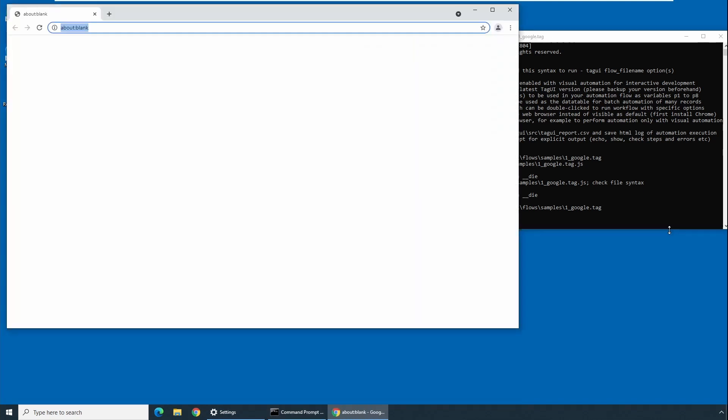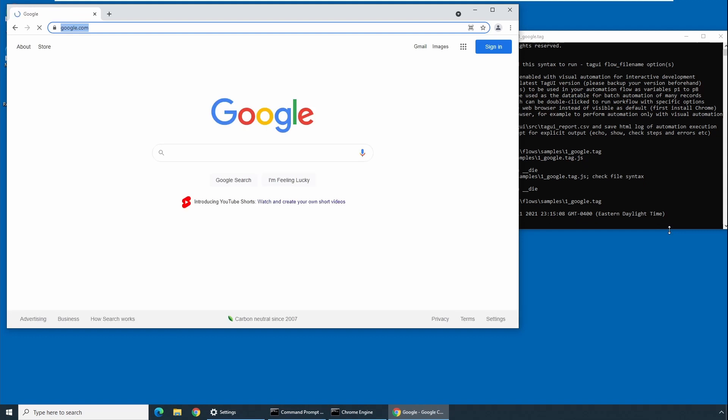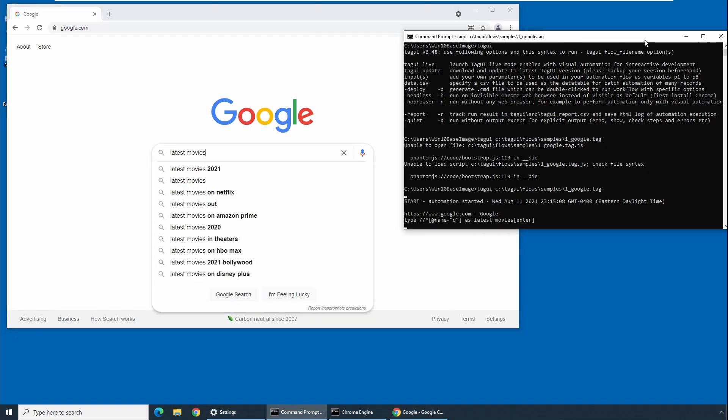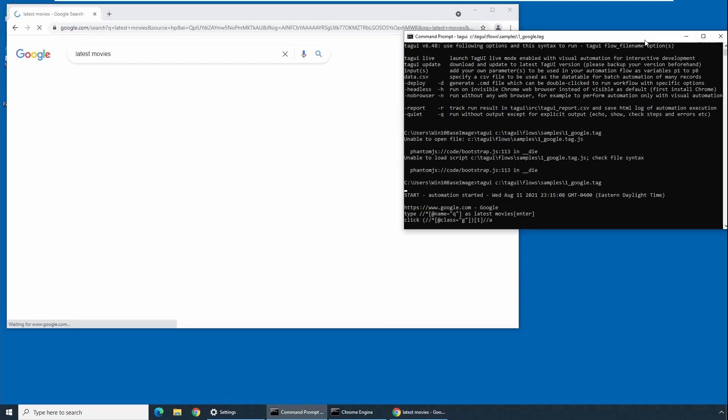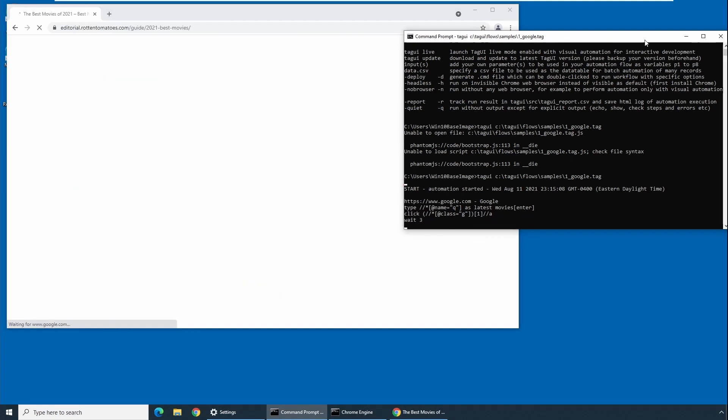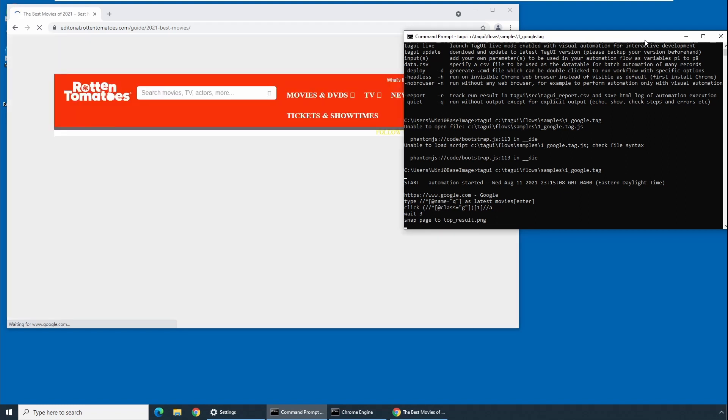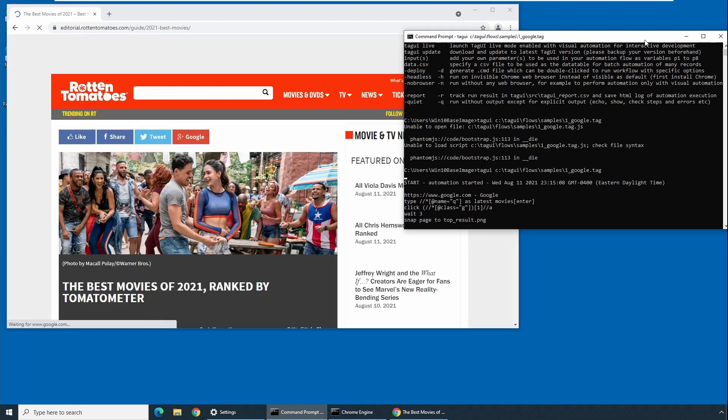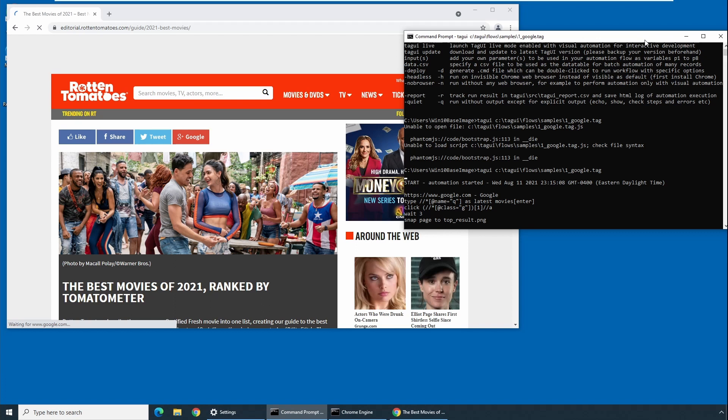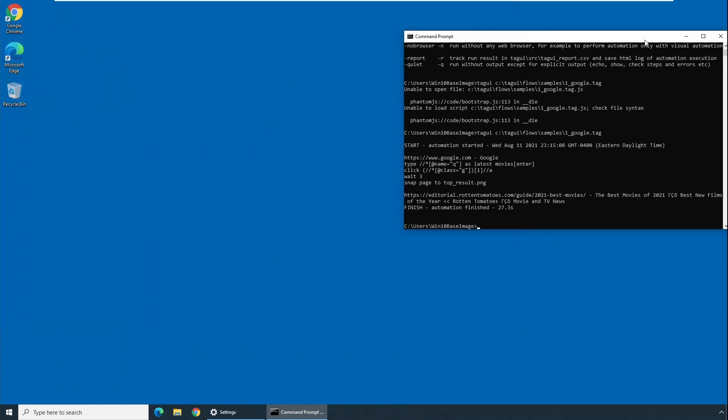If you see, TagUI has launched Google Chrome and it is trying to redirect to Google.com and entered 'latest movie' in the search and it tried to take a screenshot of the page which is getting loaded and finished.